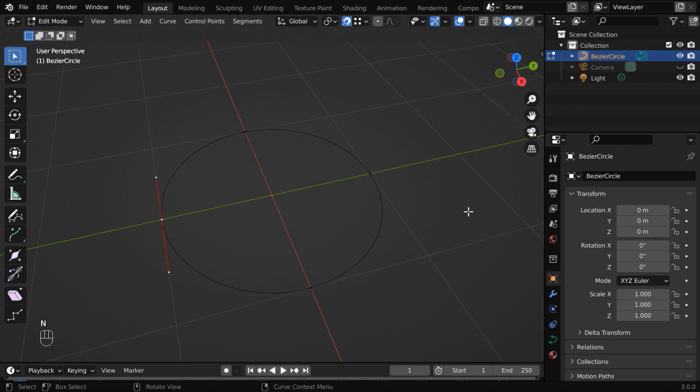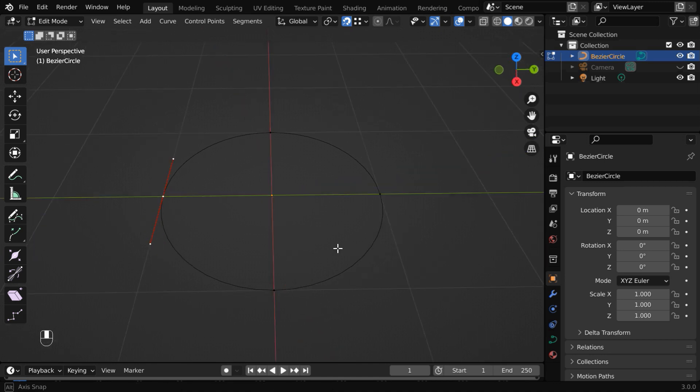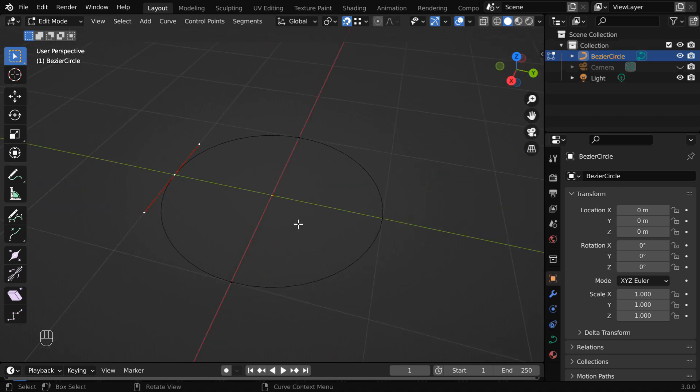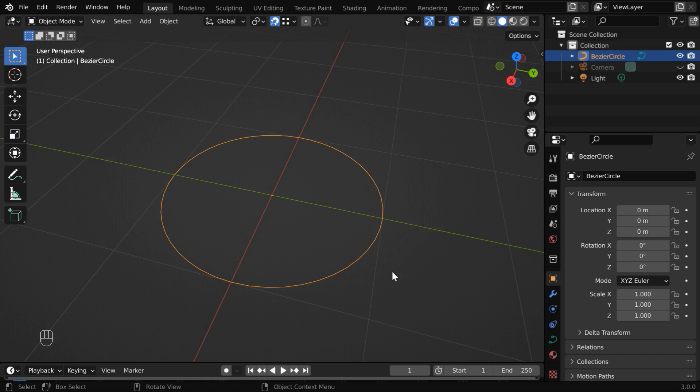You can hide the side panel by pressing N on your keyboard. Perfect, let us go back to the object mode.